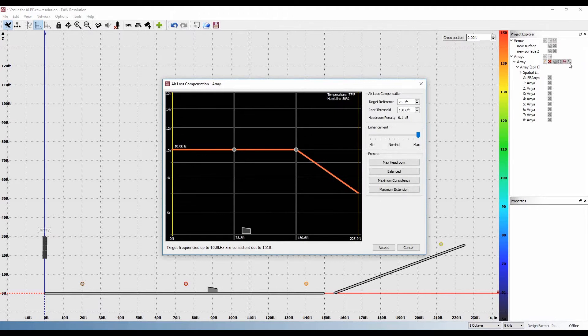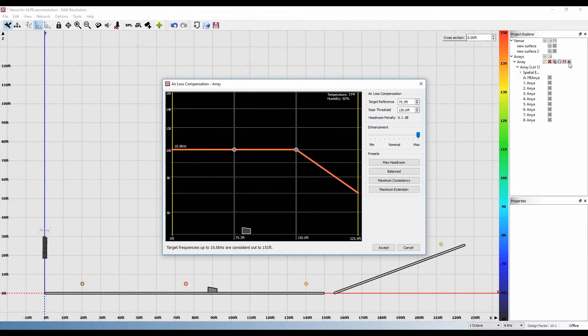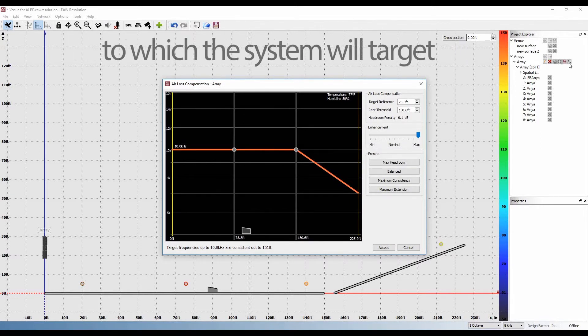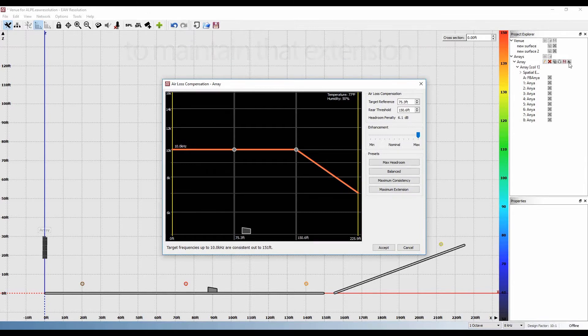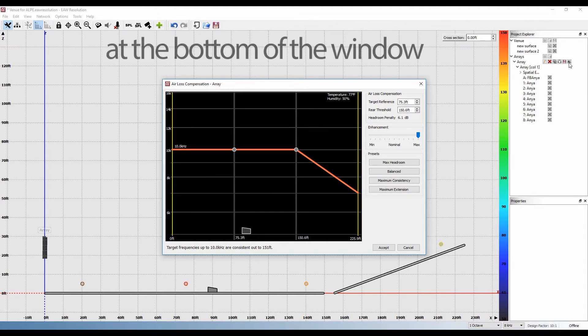On this graph, the left point indicates the target reference, or the amount of extension the user wishes to achieve. The right point indicates the position to which the system will target to maintain that extension. In other words, the frequency indicated by the left point will be maintained until the distance from the array indicated by the right. This is described in text at the bottom of the window as well.